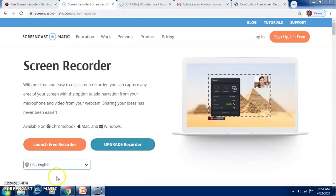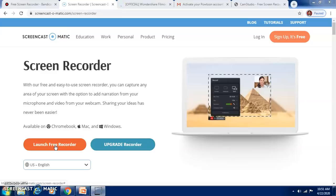You will find a 'Launch Free Recorder' button — you need to be online and click it to launch the free recorder. In the free version, you can record video for up to 15 minutes. You can have the webcam on, the screen on, or both simultaneously.